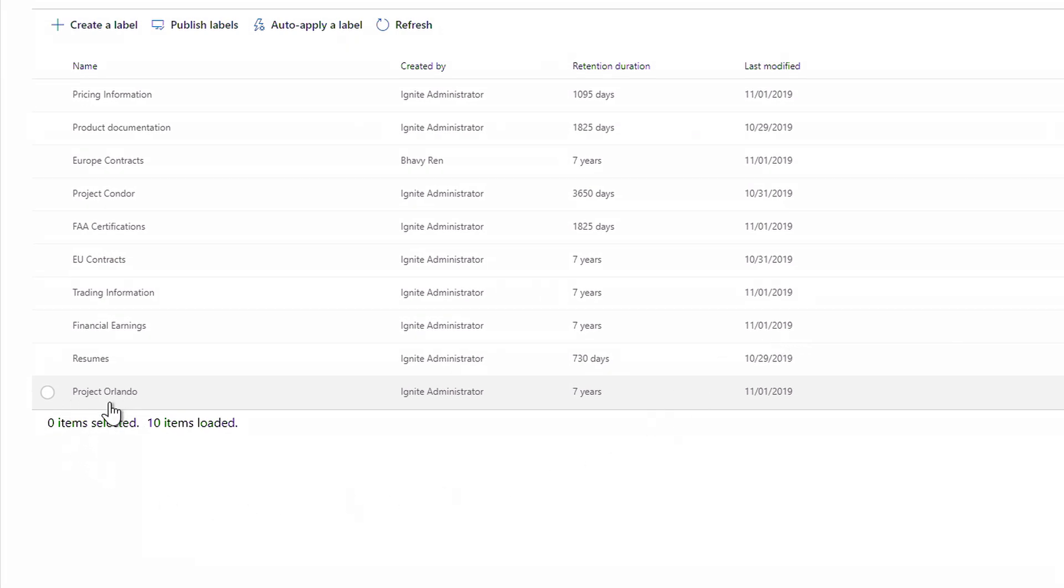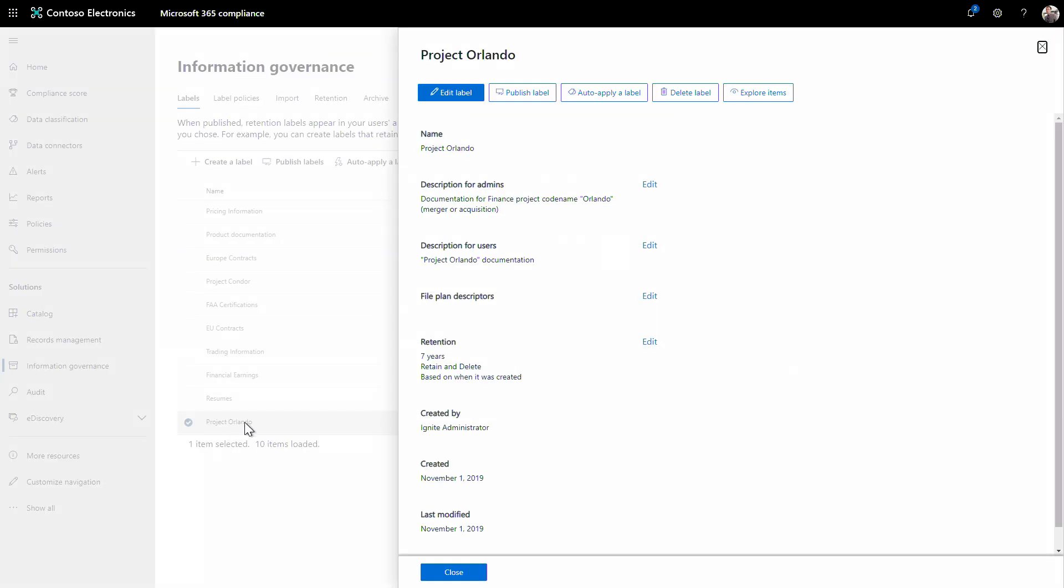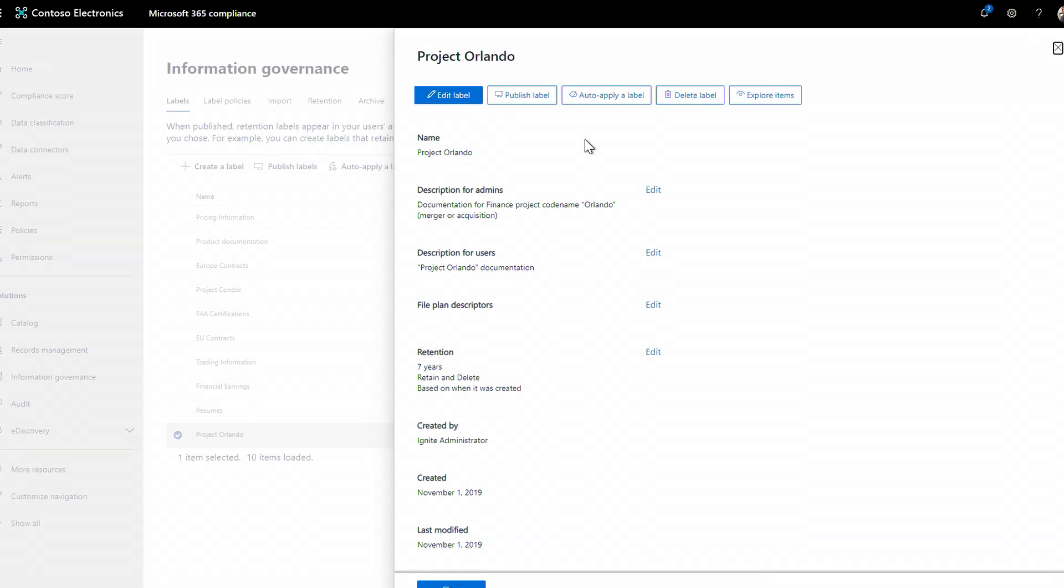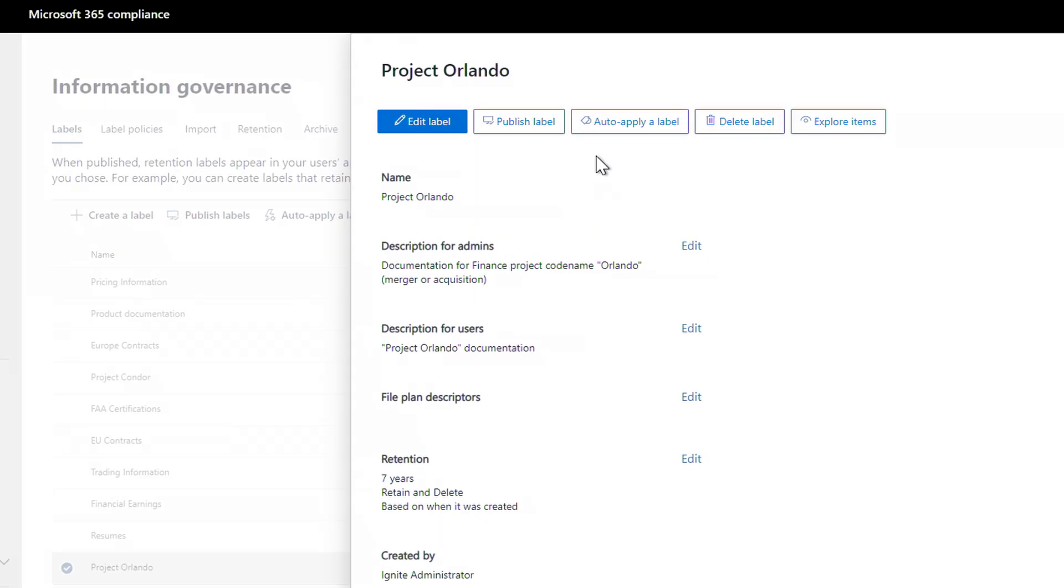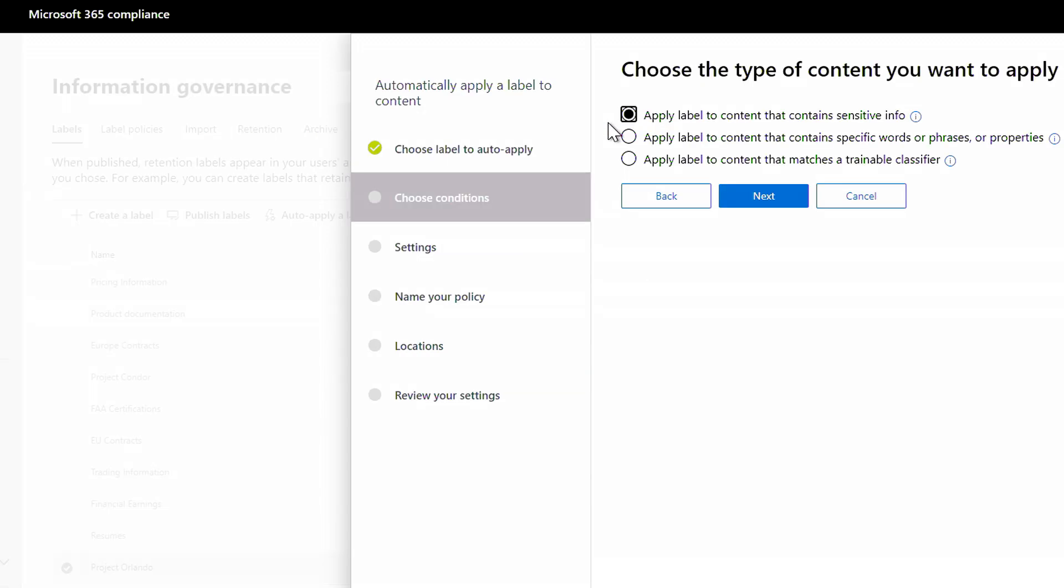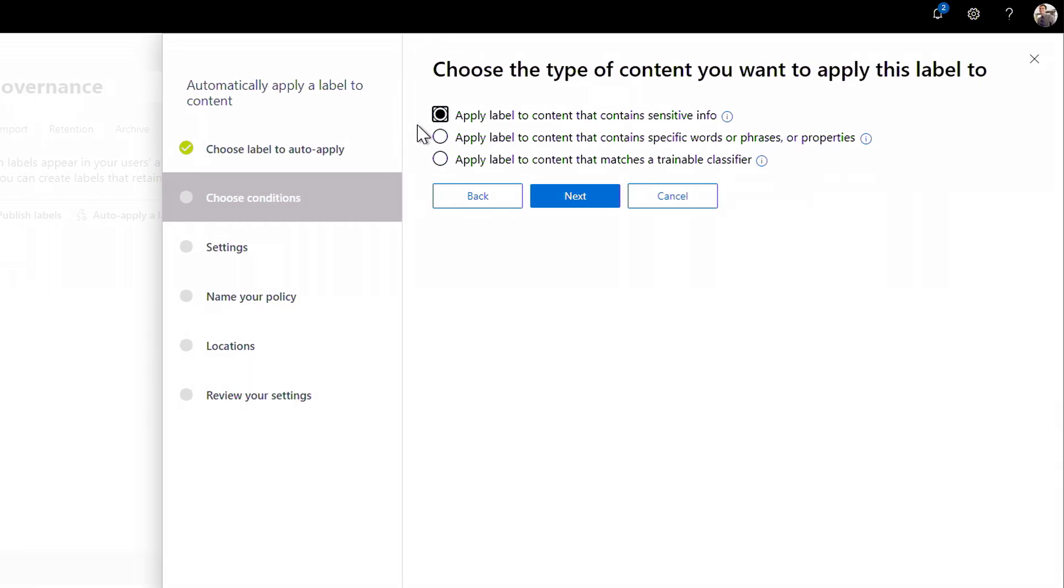And now I can go a step further. We'll automate when this label gets applied as content is created in the future that meets my criteria. This is how you can scale over all the content your users create. I'll click auto apply label. Here you can see all the options. I can look for sensitive information type.